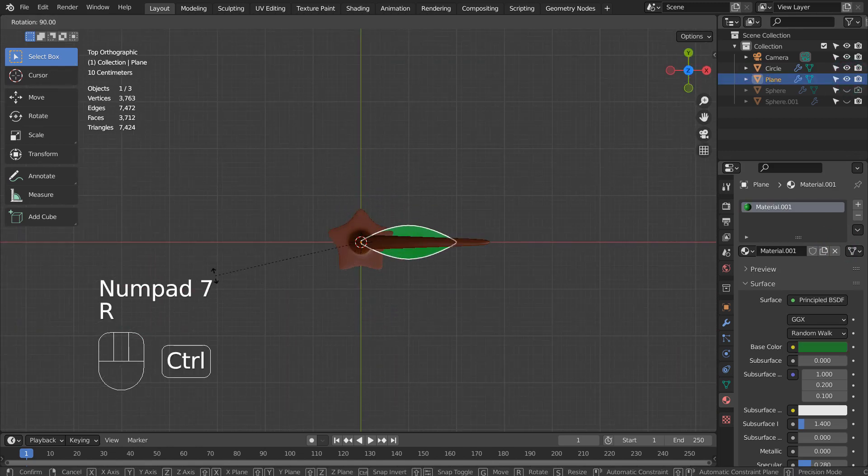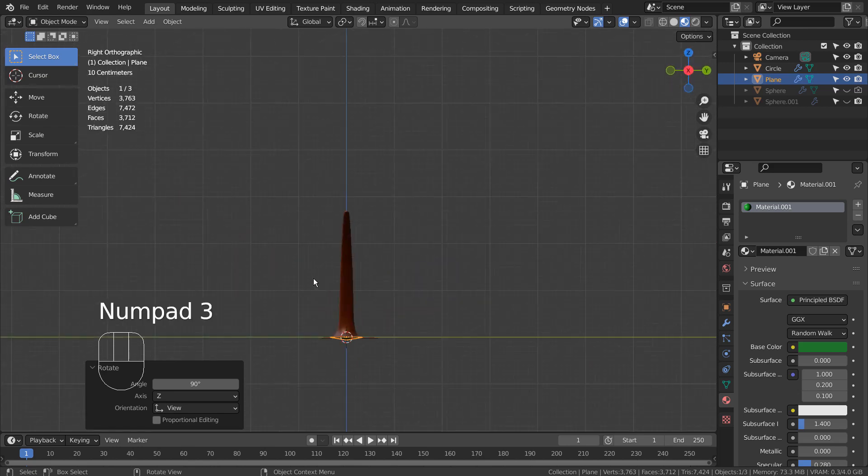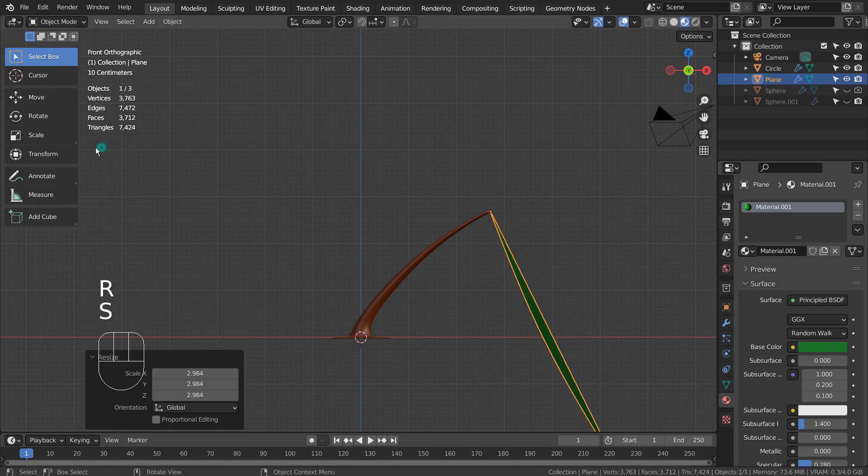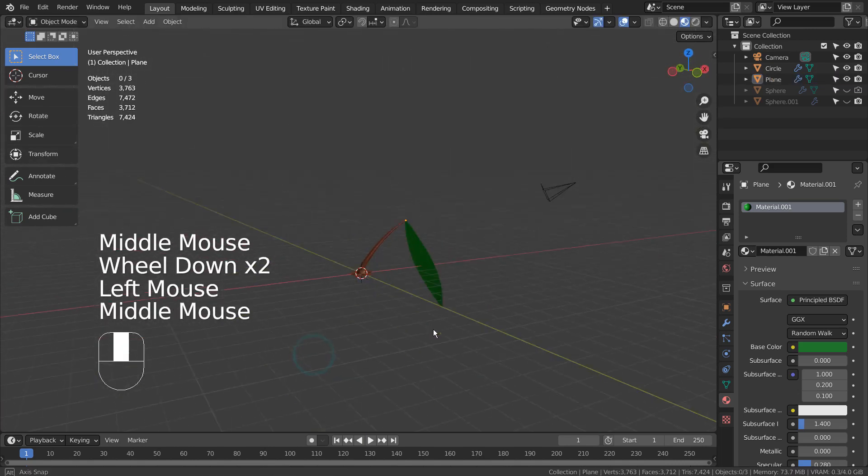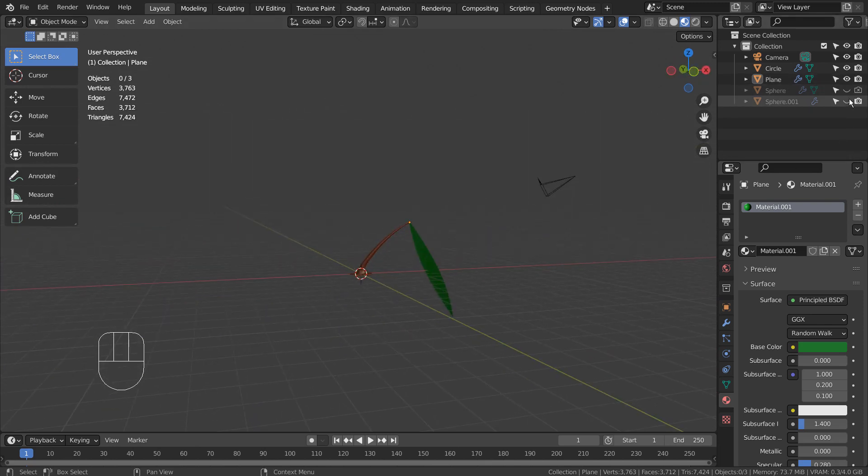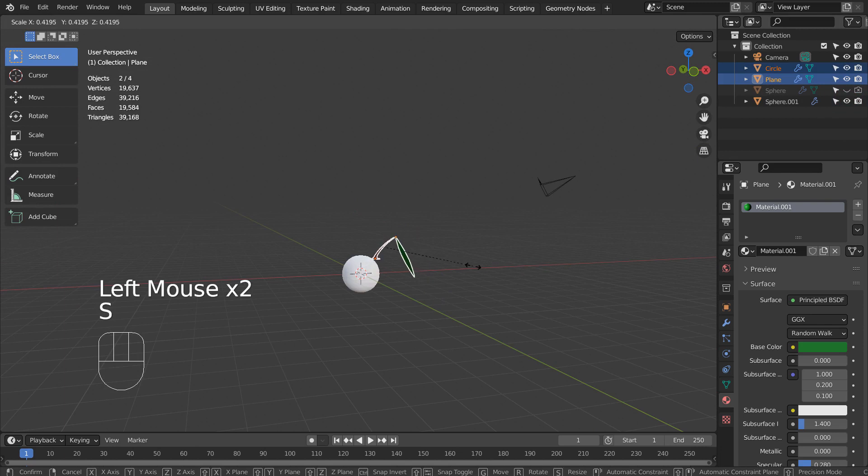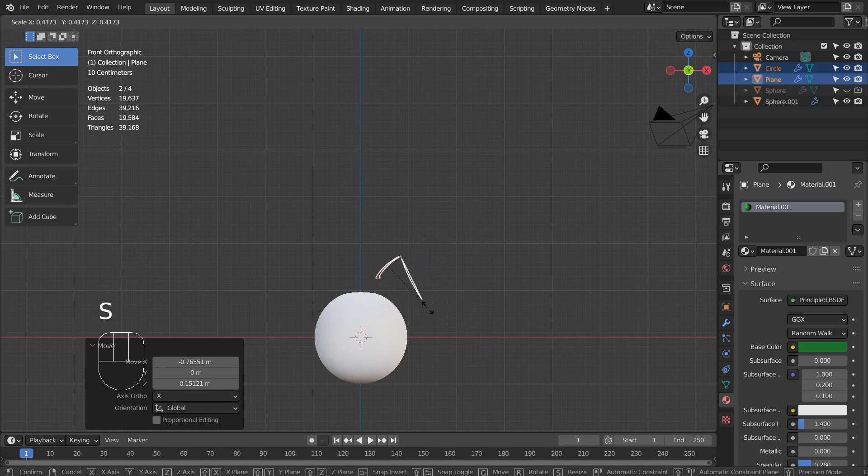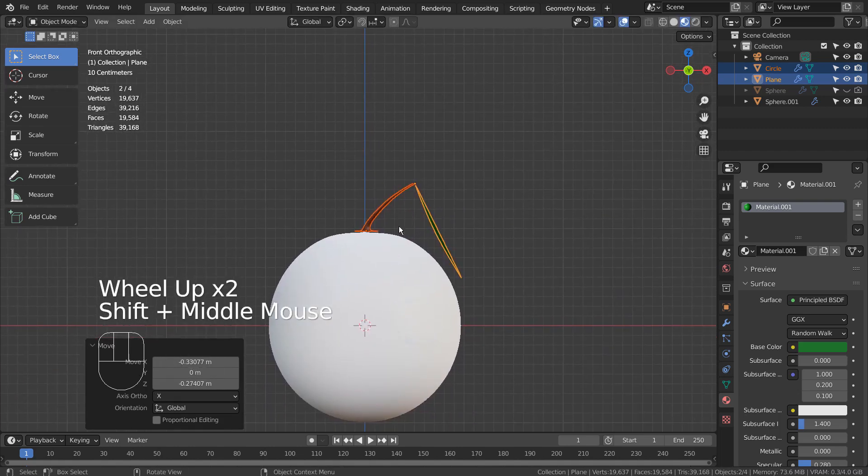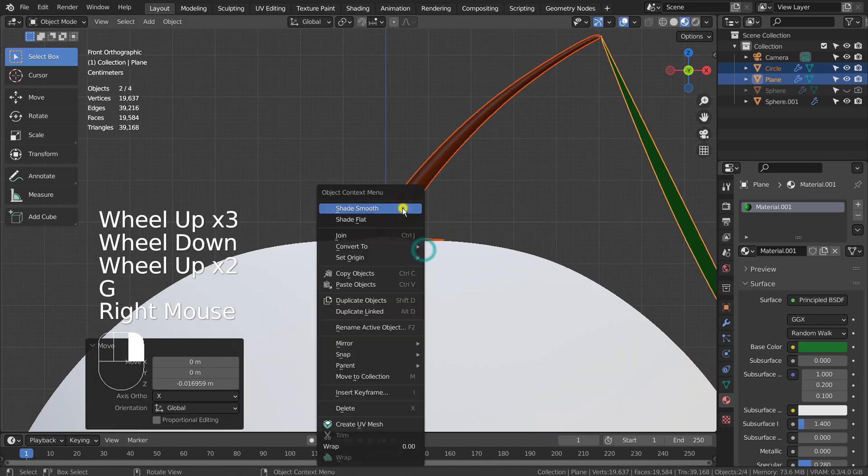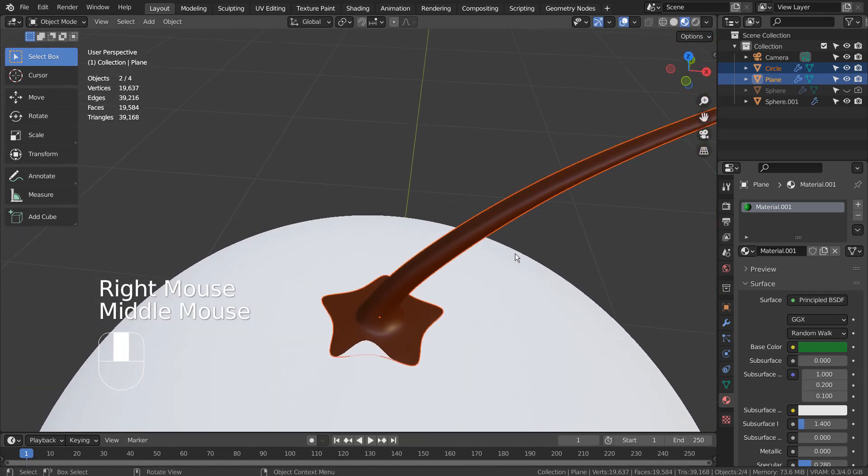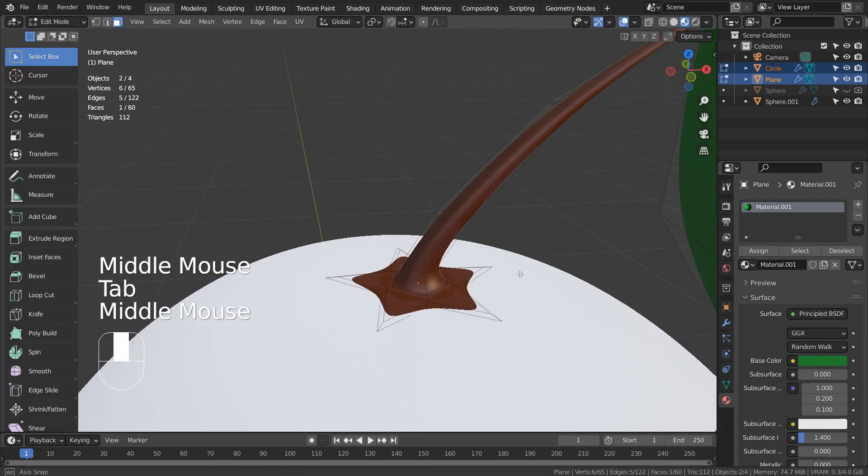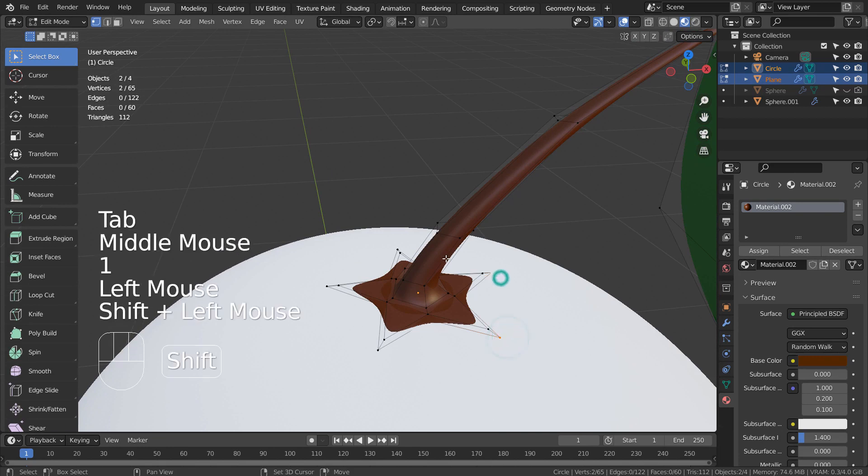Let's attach the leaf mesh to the branch. In Edit Mode, I'll select the outer vertices and bring them down like this.